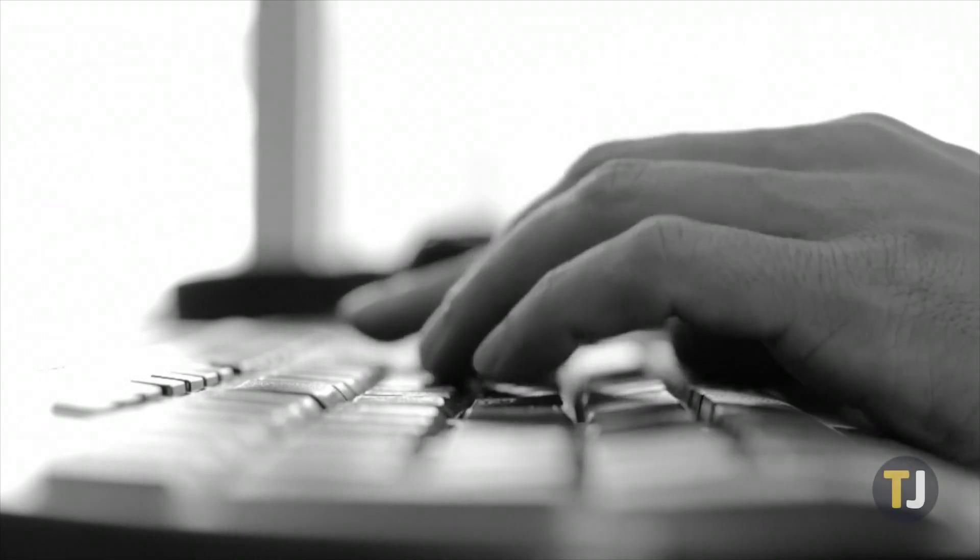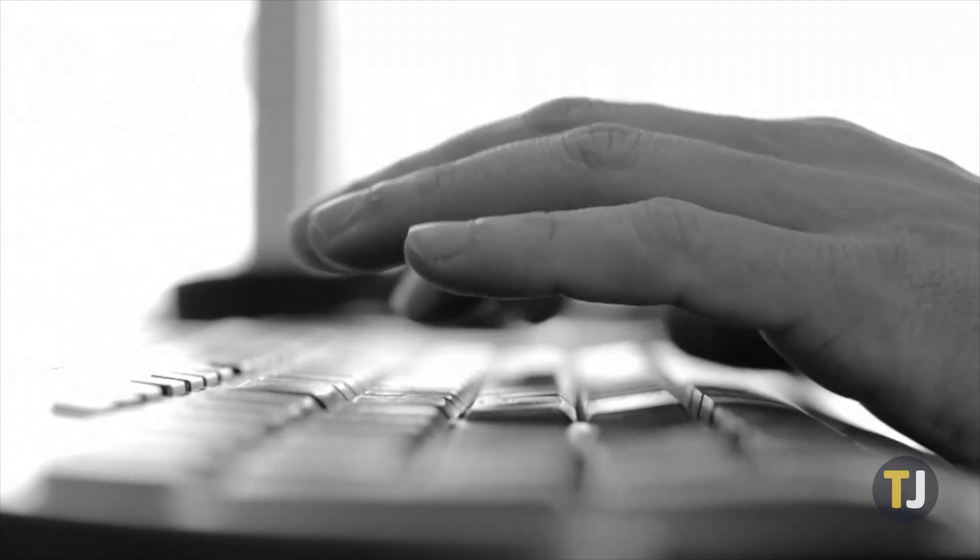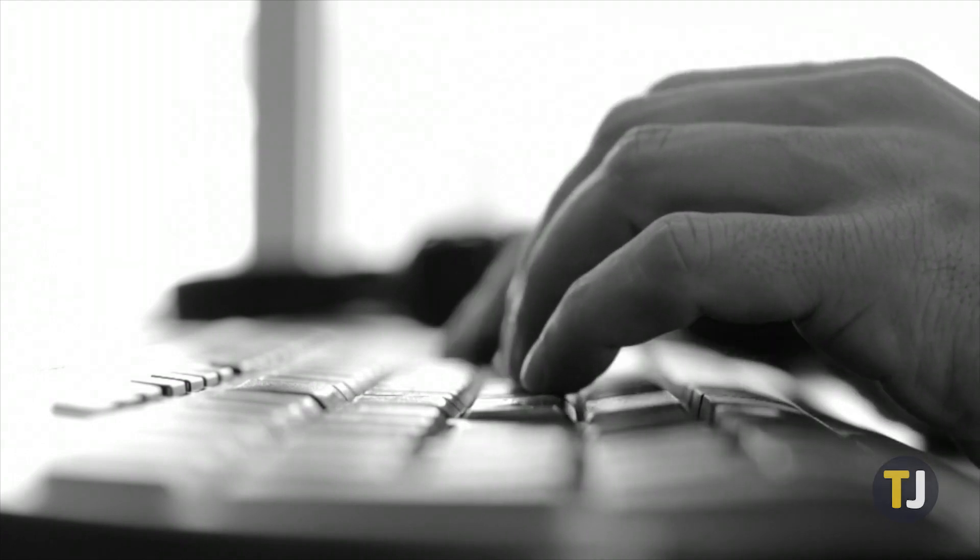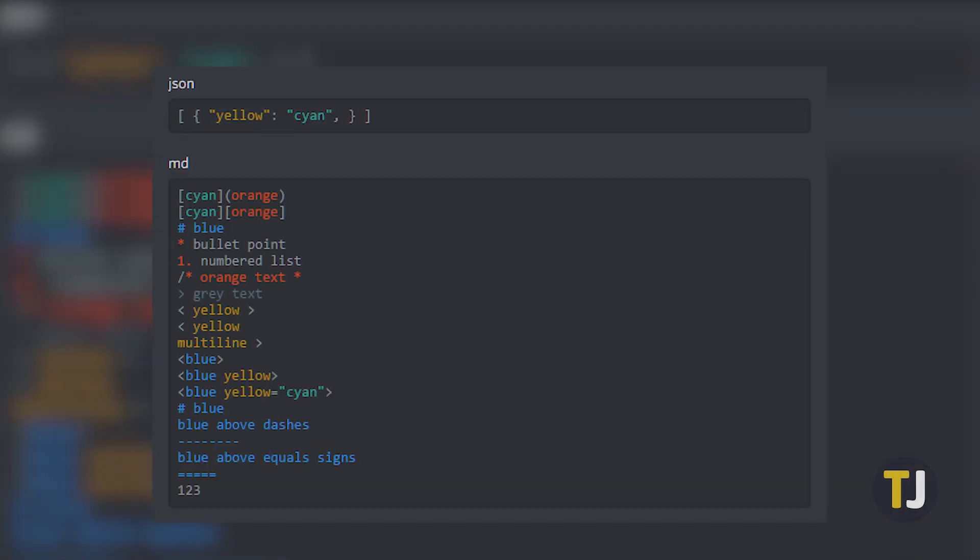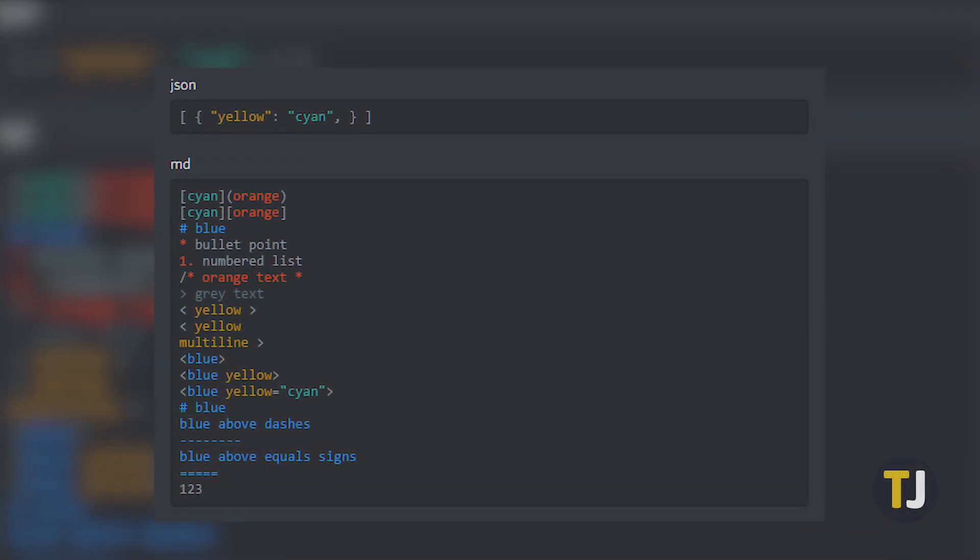Unfortunately, Discord doesn't give you the option to change your text color, which might make it hard to stand out when chatting in a busy channel. But don't worry, we do have a workaround.